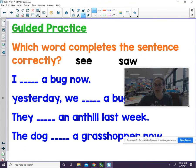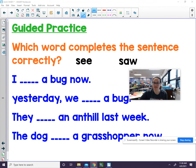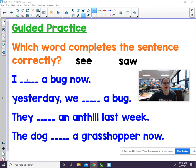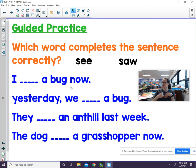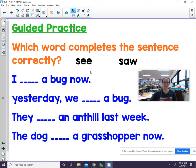Let's look at a couple of sentences and decide which word is correct. Which word completes the sentence correctly? I blank a bug now. It's happening right now, so it's in the present — we're going to use see. I see a bug right now.